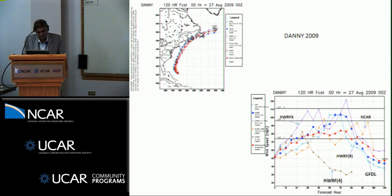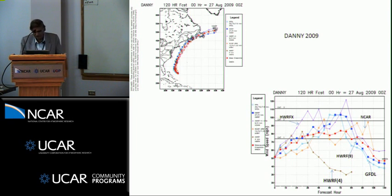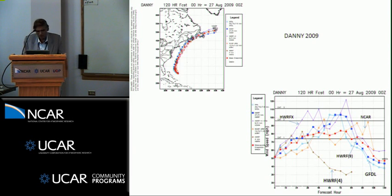For Danny of 2009, the tracks were impressive and all very similar, except that a few were slower and some slightly faster. But the intensity was again problematic: HWRF and the NCAR model were slightly overestimating at times, the ensemble mean was somewhat closer to reality, and some models were way underestimating. HWRF-4 stands for the 4-kilometer HWRF, and HWRF-9 was more reasonable in this case.